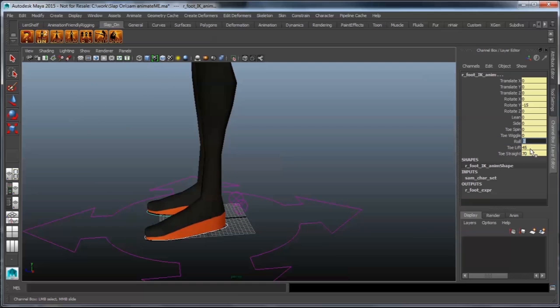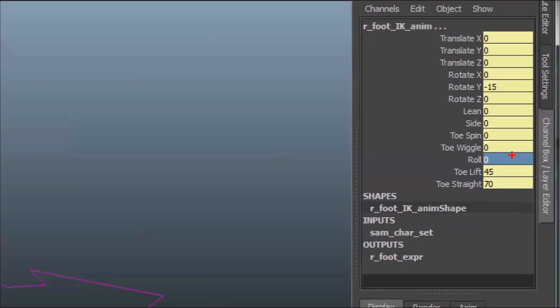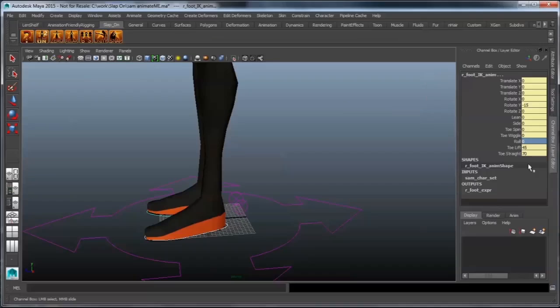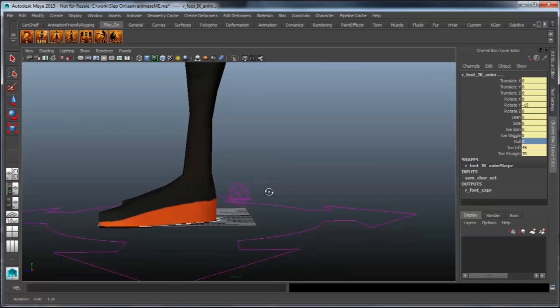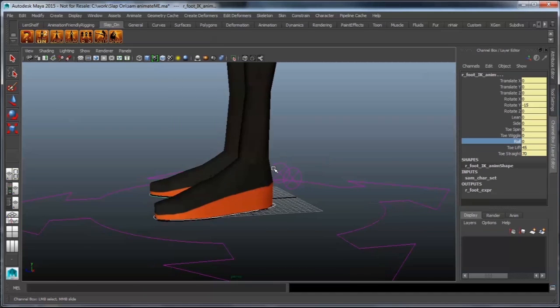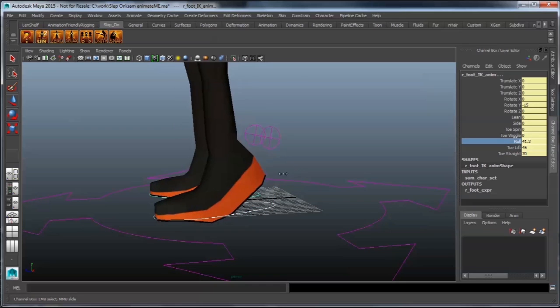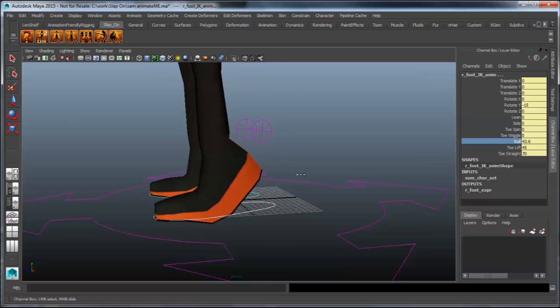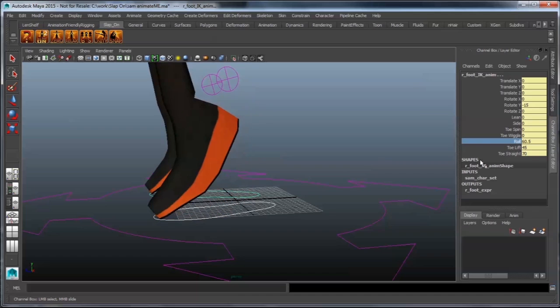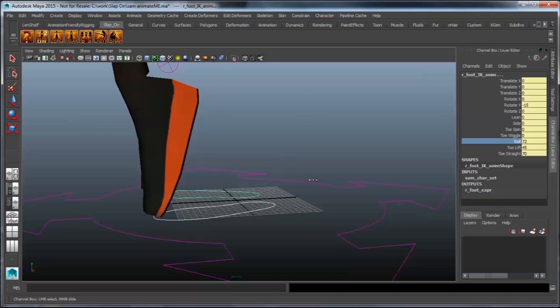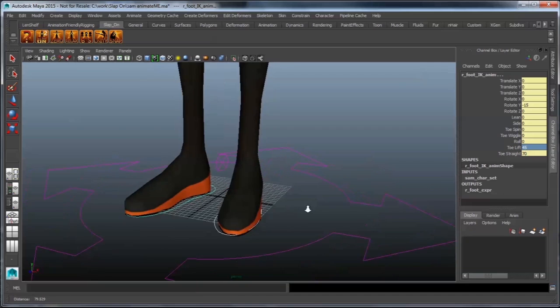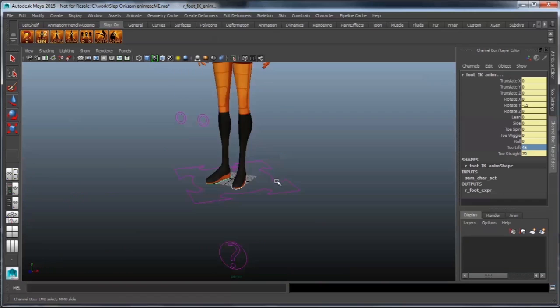Now, below roll, you'll see toe-lift and toe-straight. These are attributes that come with Jason Slyper's animation-friendly rigging solution. And basically, it works like this. If my roll goes up to 45, my toes will start lifting. And by 70, your toes will be straight. And basically, you can just change these numbers into any variety that you would like, because obviously, people wearing high heels have a different toe-lift to somebody wearing slops, for instance.